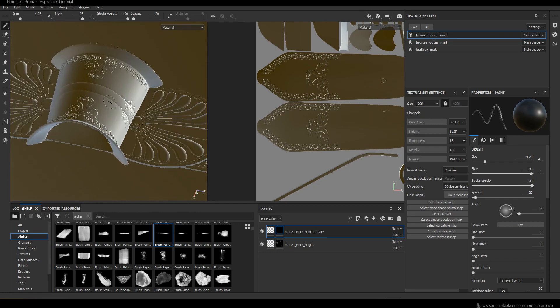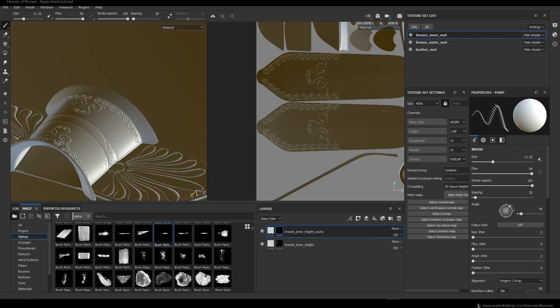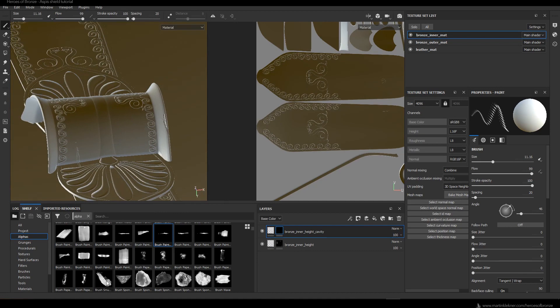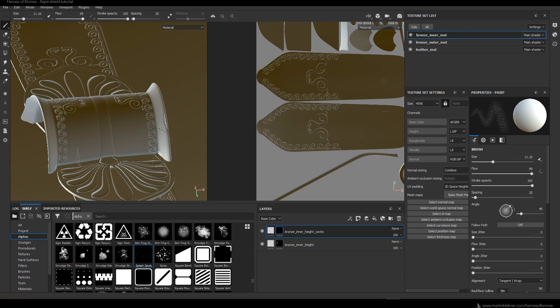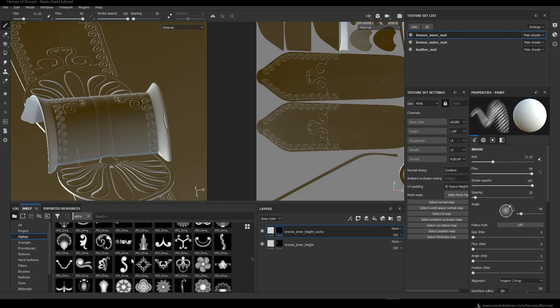All in all, the Aspis is probably the most important and most iconic part of the hoplite gear. While there were hoplites who just fought in their clothes and didn't even have a helmet, they always wore a shield — otherwise they wouldn't be hoplites; they couldn't fight in the shield wall. That's one of the reasons why I chose this shield to be the first model I create for this series of tutorials.